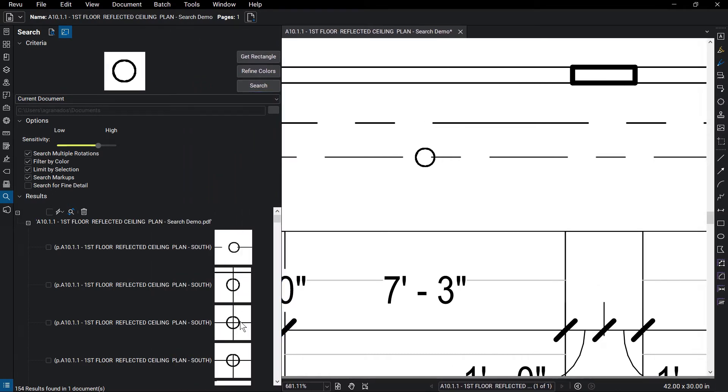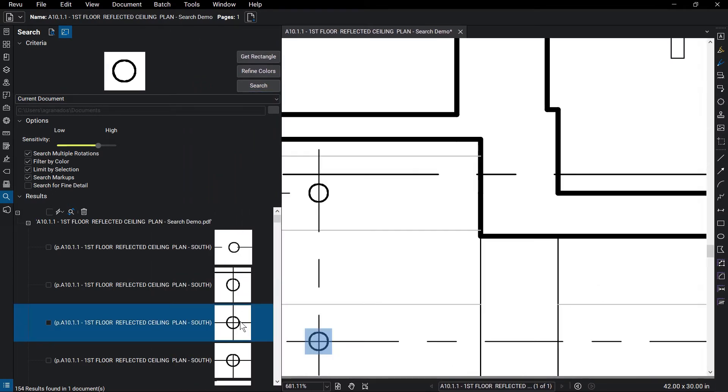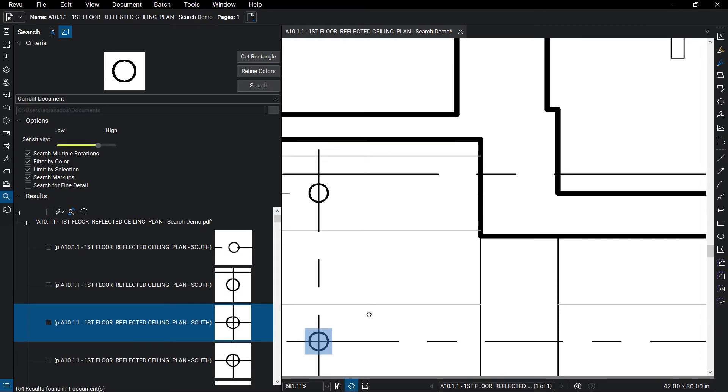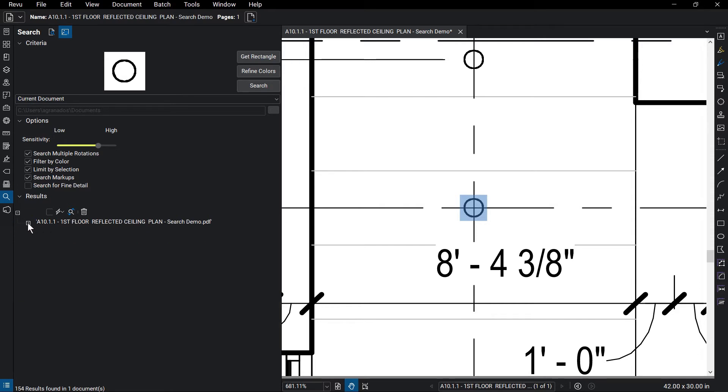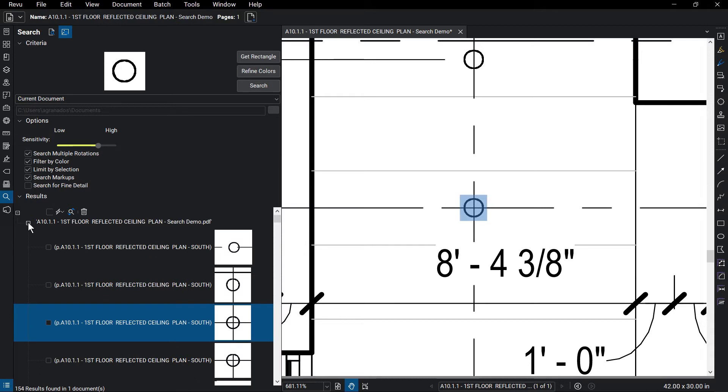You can select an item to jump to its placement. This also works when selecting text results. Above the search results, click on the minus sign to collapse all the results and the plus sign to expand. You can select Check All and Uncheck All to quickly select and deselect the results.